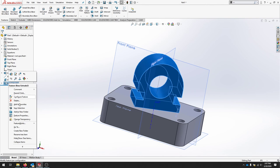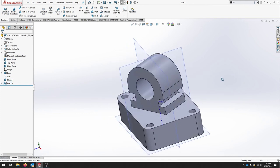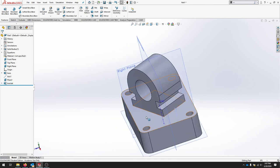I'm going to rename this tree item. We have one more step. We're going to create an offset plane from this face.